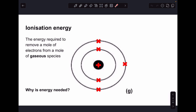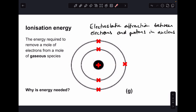So the first thing we need to say is: what is ionization energy? It's the energy required to remove a mole of electrons from a mole of gaseous species — whatever you're ionizing has to be in the gas state. Energy is needed because there is electrostatic attraction between the negative electrons in the shells and the positive protons in the nucleus. All ionization energies are endothermic processes, so their enthalpy change is always positive.